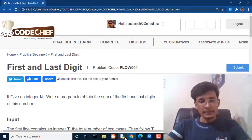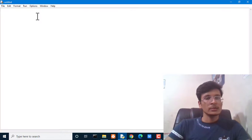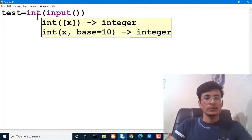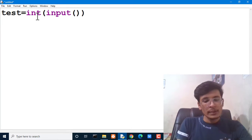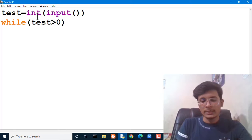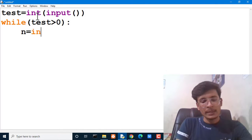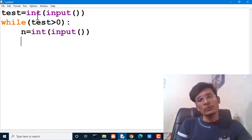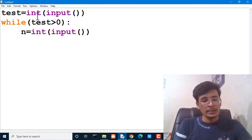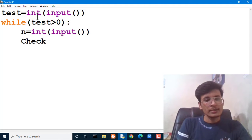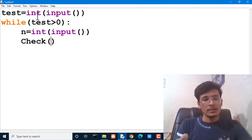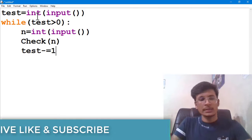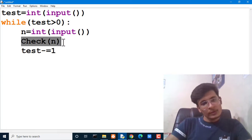So let's solve this question in our IDLE. First of all, we have to take the number of test cases as input, so we write: test = int(input()). After that, while our test cases are greater than zero, we take a number n as input: n = int(input()). Then we call a function check and pass n as input, and decrease the value of test cases.